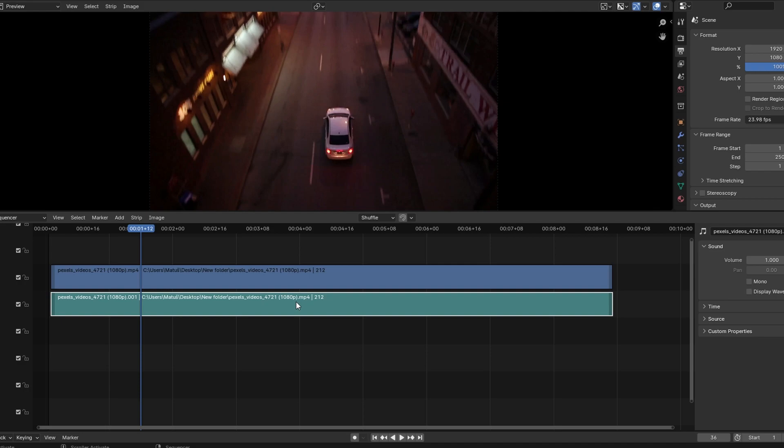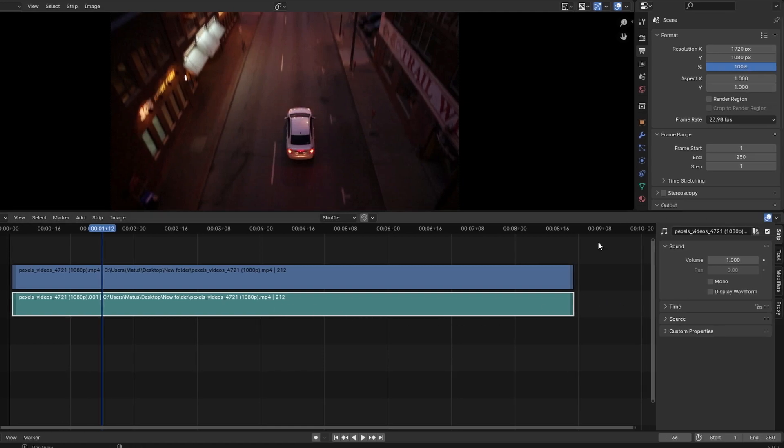Click on the audio strip to select it. In the Properties panel on the right, locate the Sound section.